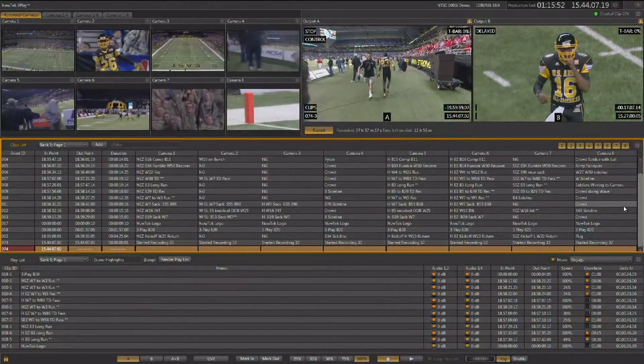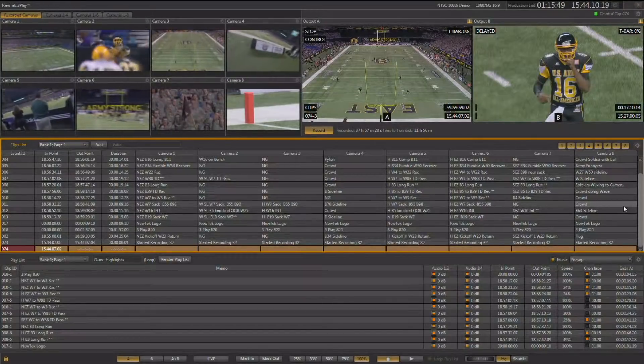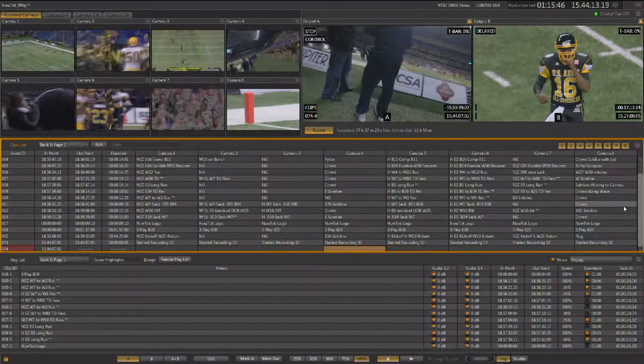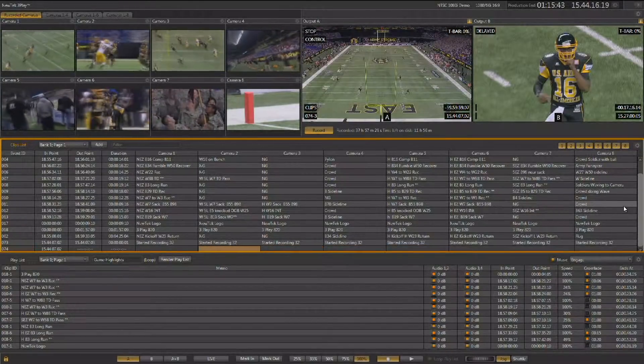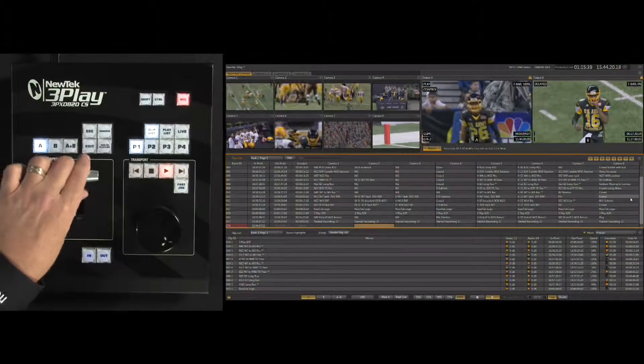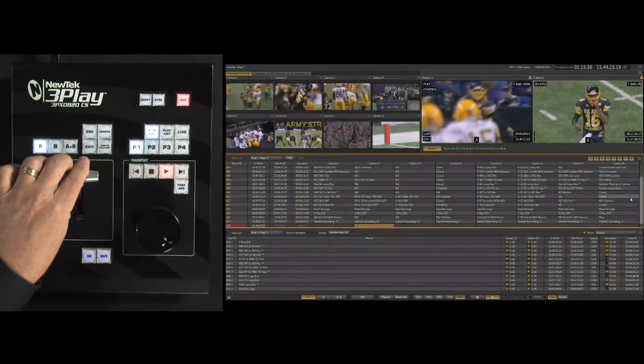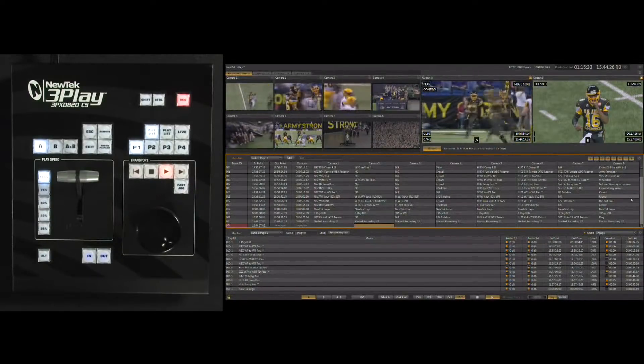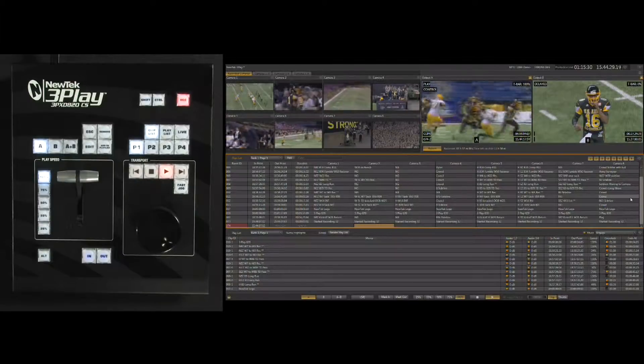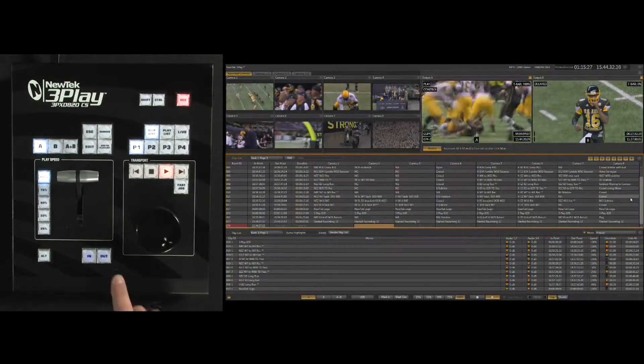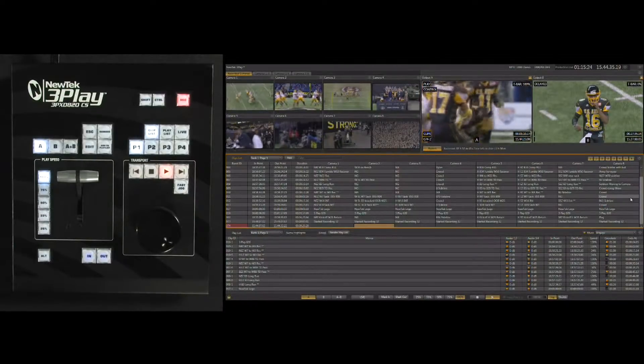There may be times where you want to create an event that does not have an out point — you may want the event to continue rolling from your instant replay and allow the director to tell you when to come out. To do this, simply hit the in point and an event is created in the clip list. You can access that event while still recording with no out point set — choose a camera angle, start playback, and control the speed using the T-bar or speed presets. That event will continue to roll as there is no out point. Once finished and ready to create another event, simply hit the out point to finish that event.